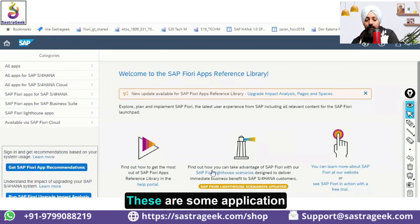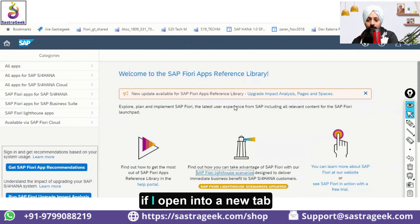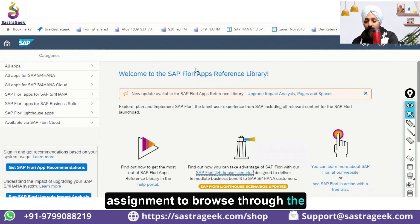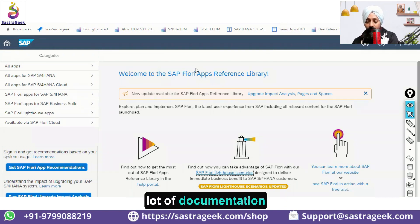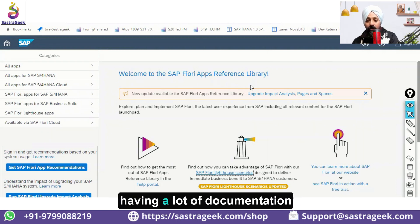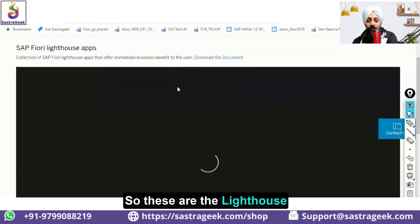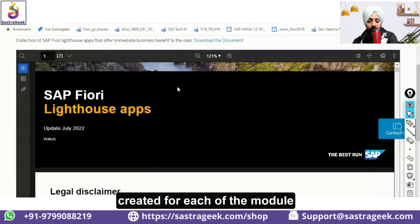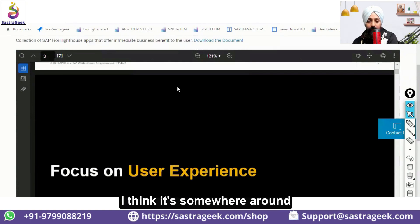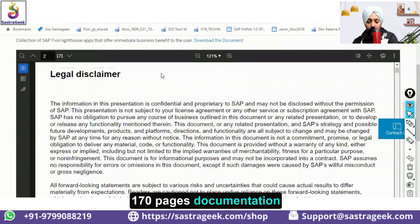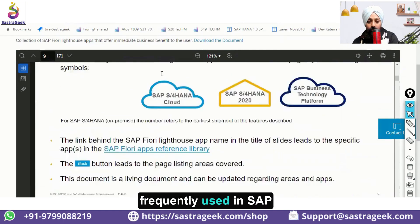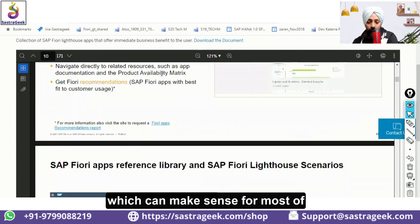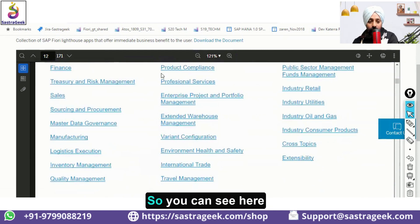These are the Lighthouse Scenarios — some applications you can find here. Let me open one in a new tab. As I gave you earlier assignments to browse the Best Practices Explorer and the Roadmap Viewer, this is another resource with a lot of documentation for Fiori applications. These Lighthouse applications are a big presentation SAP has created for each module — around 170 pages — explaining the most frequently used and valuable applications for most businesses.